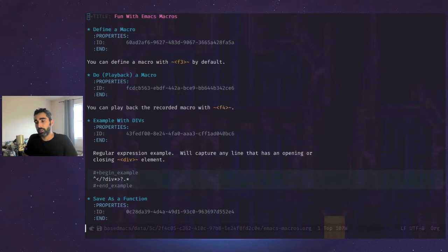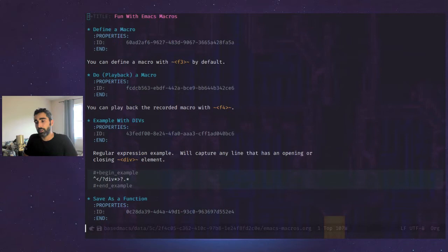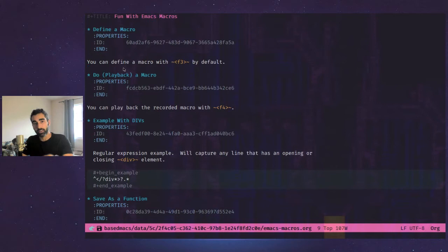So basically, the most basic usage of macros is defining and playing them back. So it's almost like recording and playing it back like a tape. So here we can do a quick one.